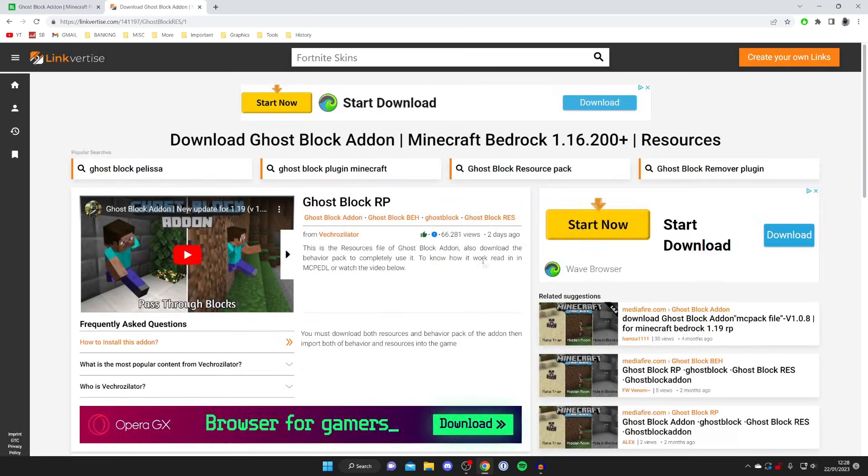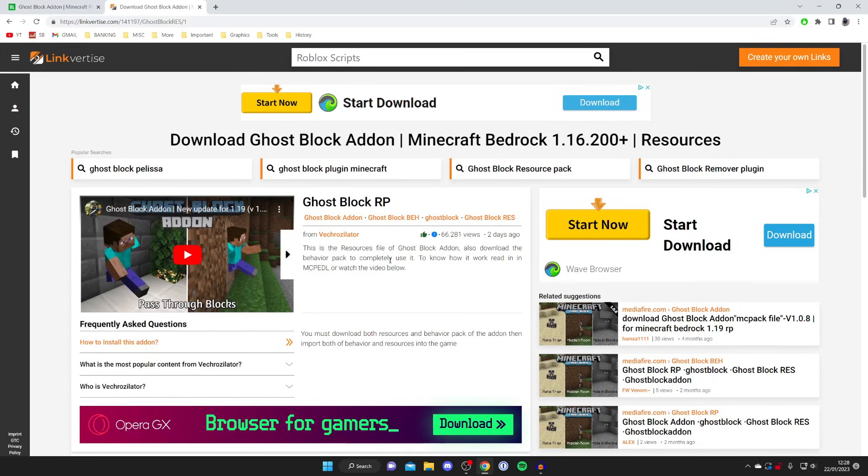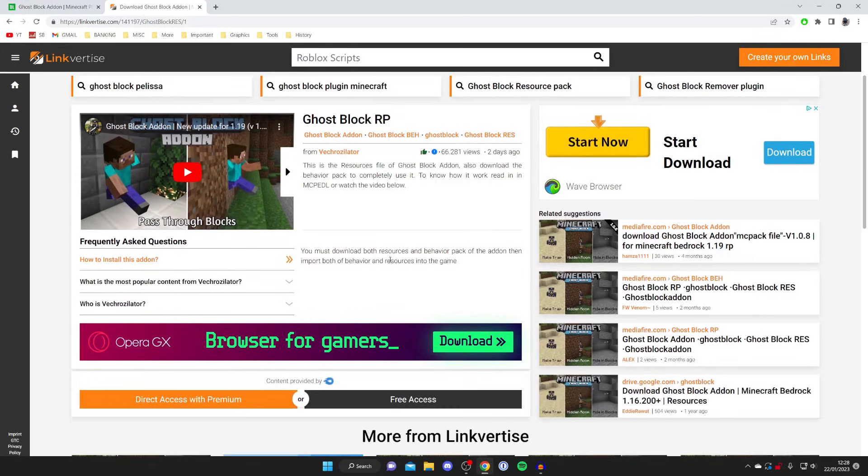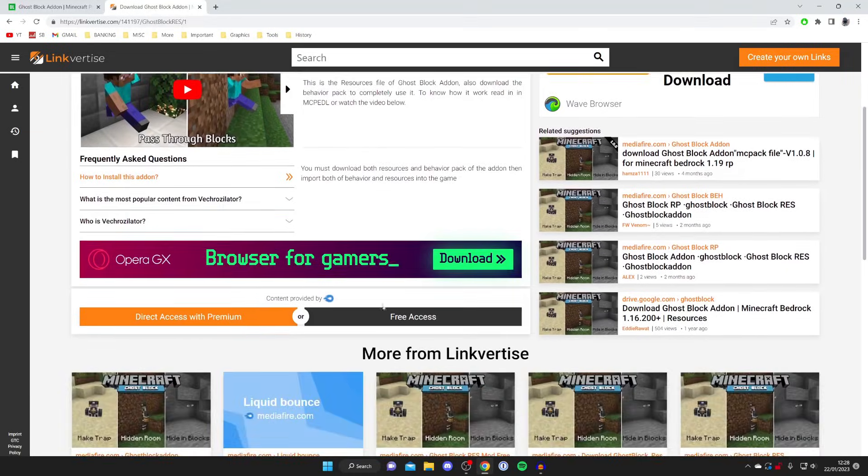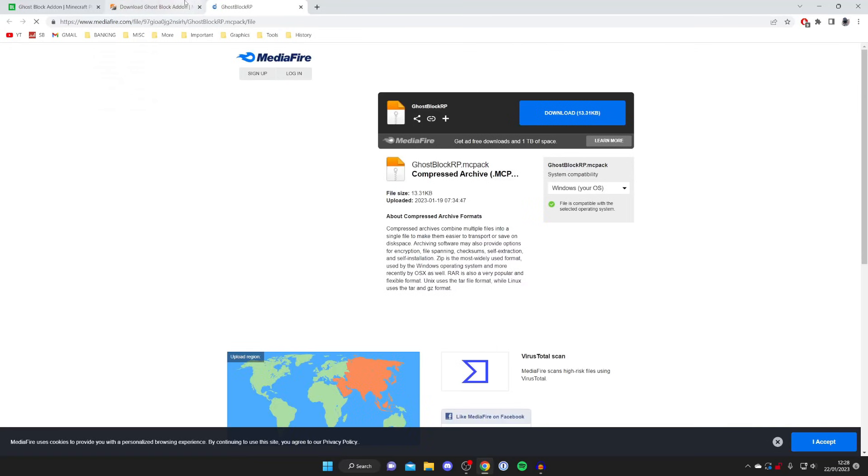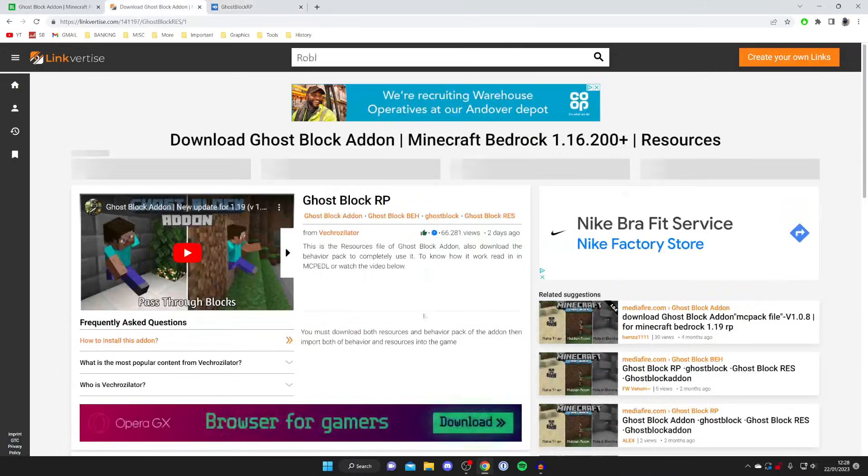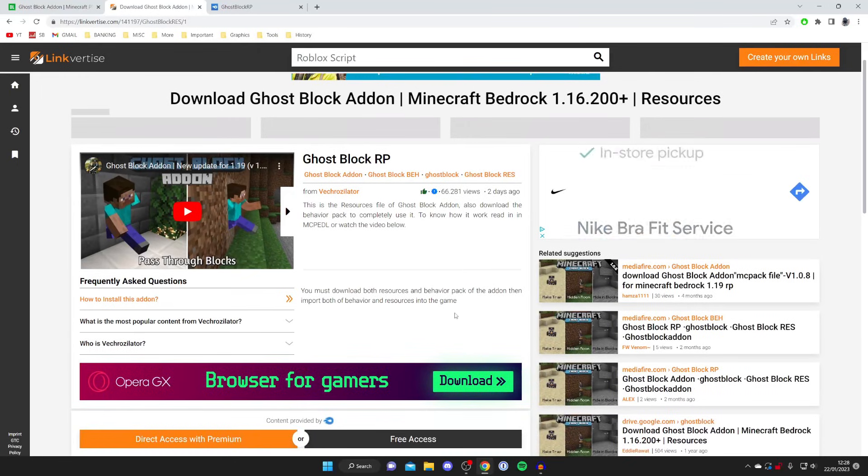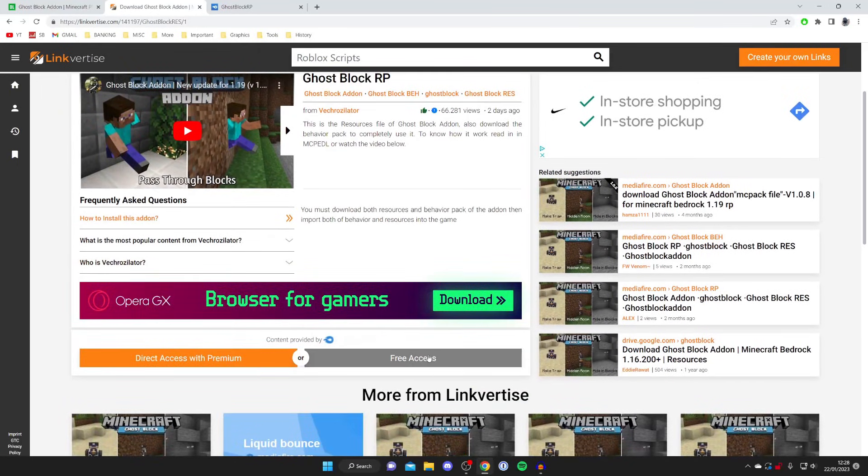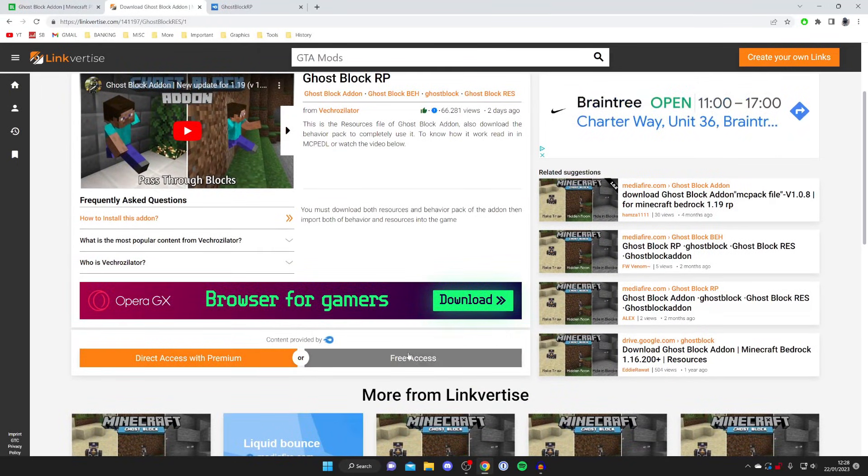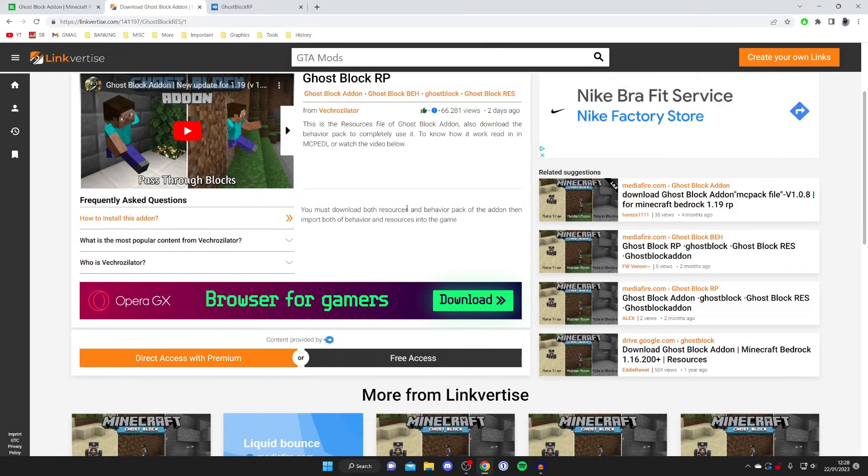As you can see we've got all these 'start now' ads and 'start downloads.' These aren't the actual download for the mod or the RP. What you need to do is on Linkvertise scroll down and tap on free access. Then you may get another pop-up, so if you get a pop-up just close it and tap on free access again or download.